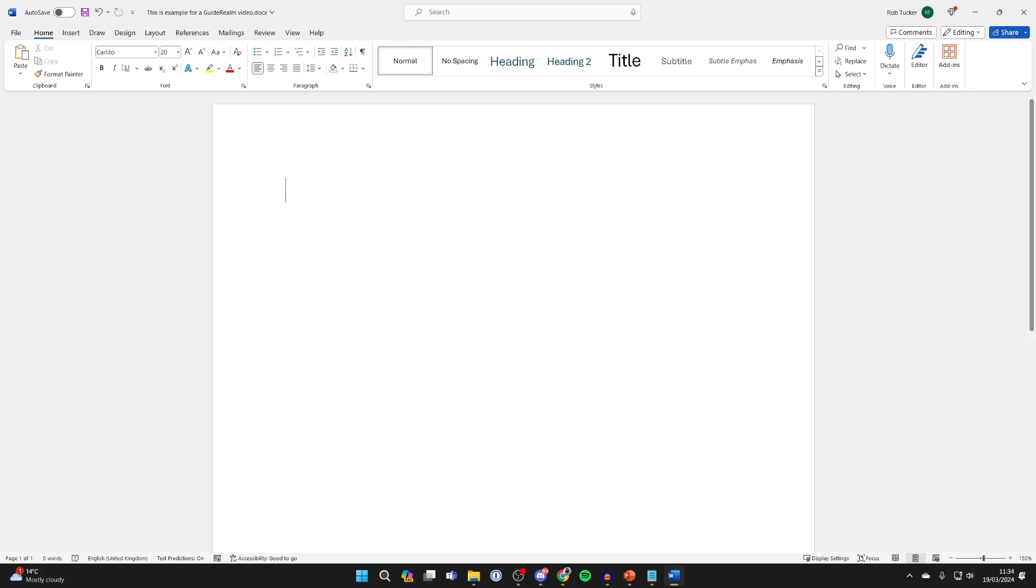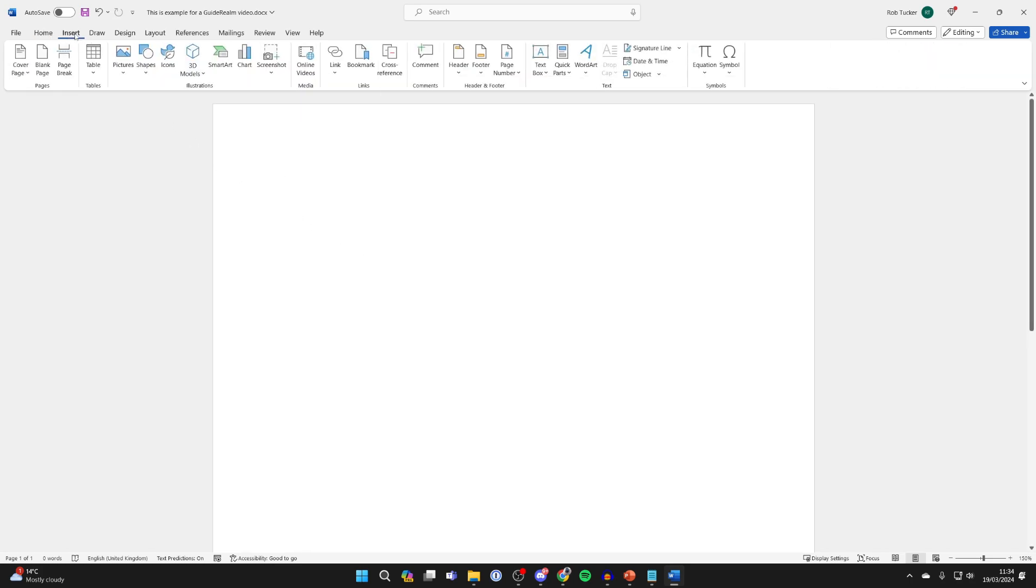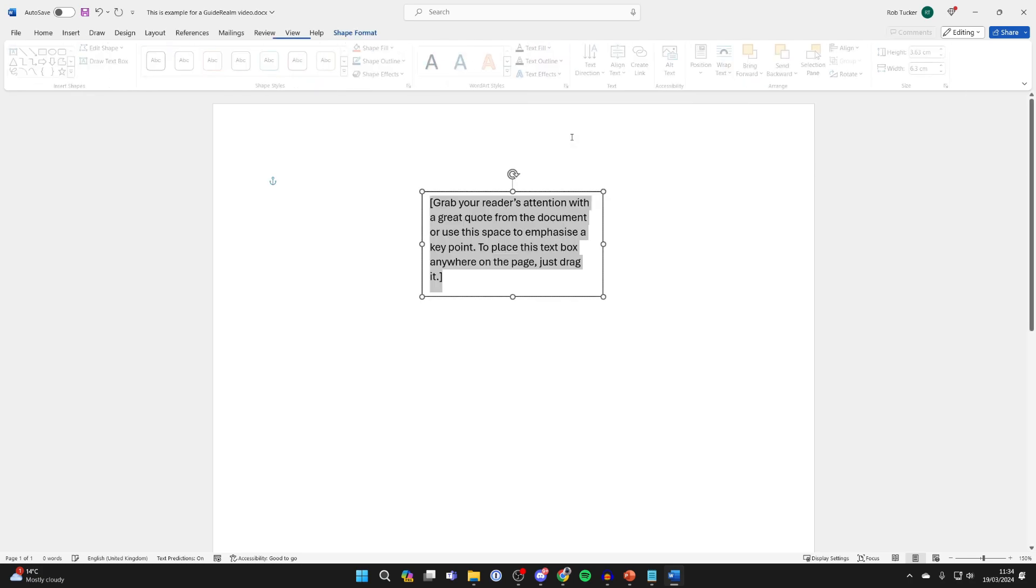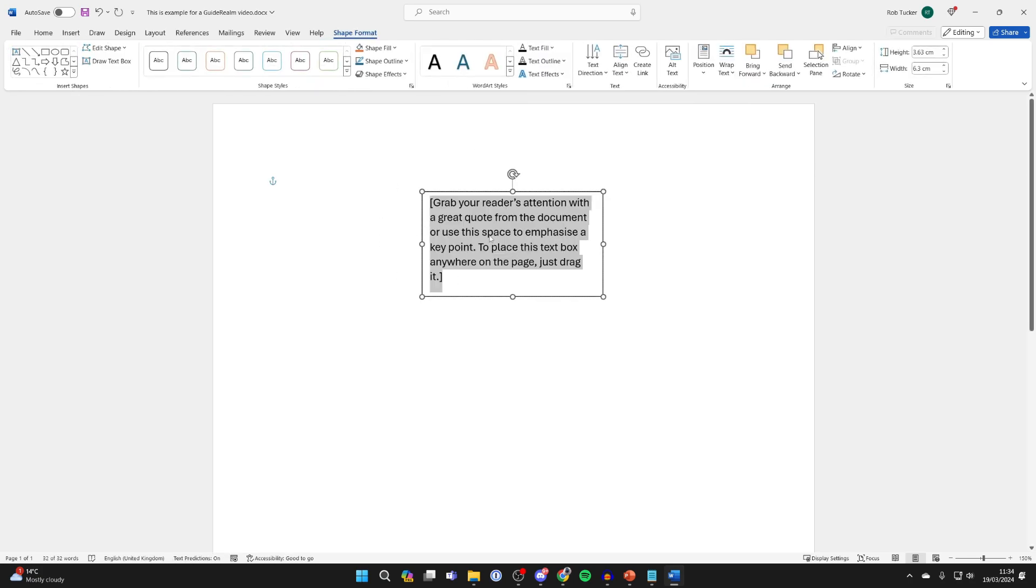Then what you want to do is click on Insert at the top, come over to the right and click on Text Box, and you can then click on Simple Text Box and there it is.